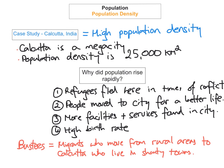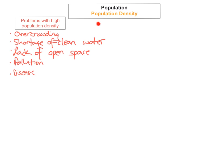Migrants who move from rural areas to Calcutta are called 'busties,' and they live in shantytowns on the edge of the city. Some of the problems Calcutta faces because of high population density include overcrowding, a huge shortage of clean water, a lack of open space, severe pollution, and a rampant spread of disease.